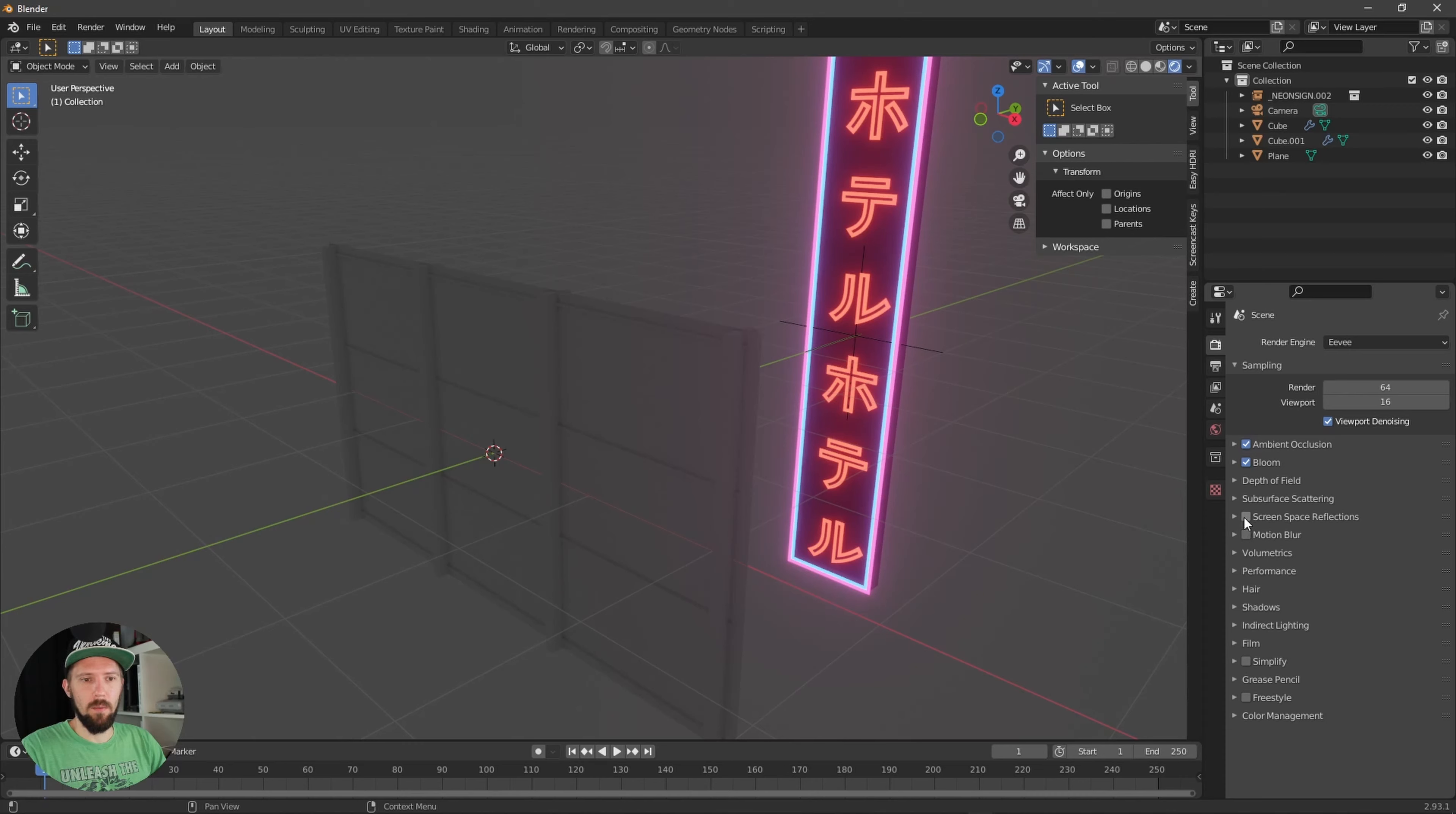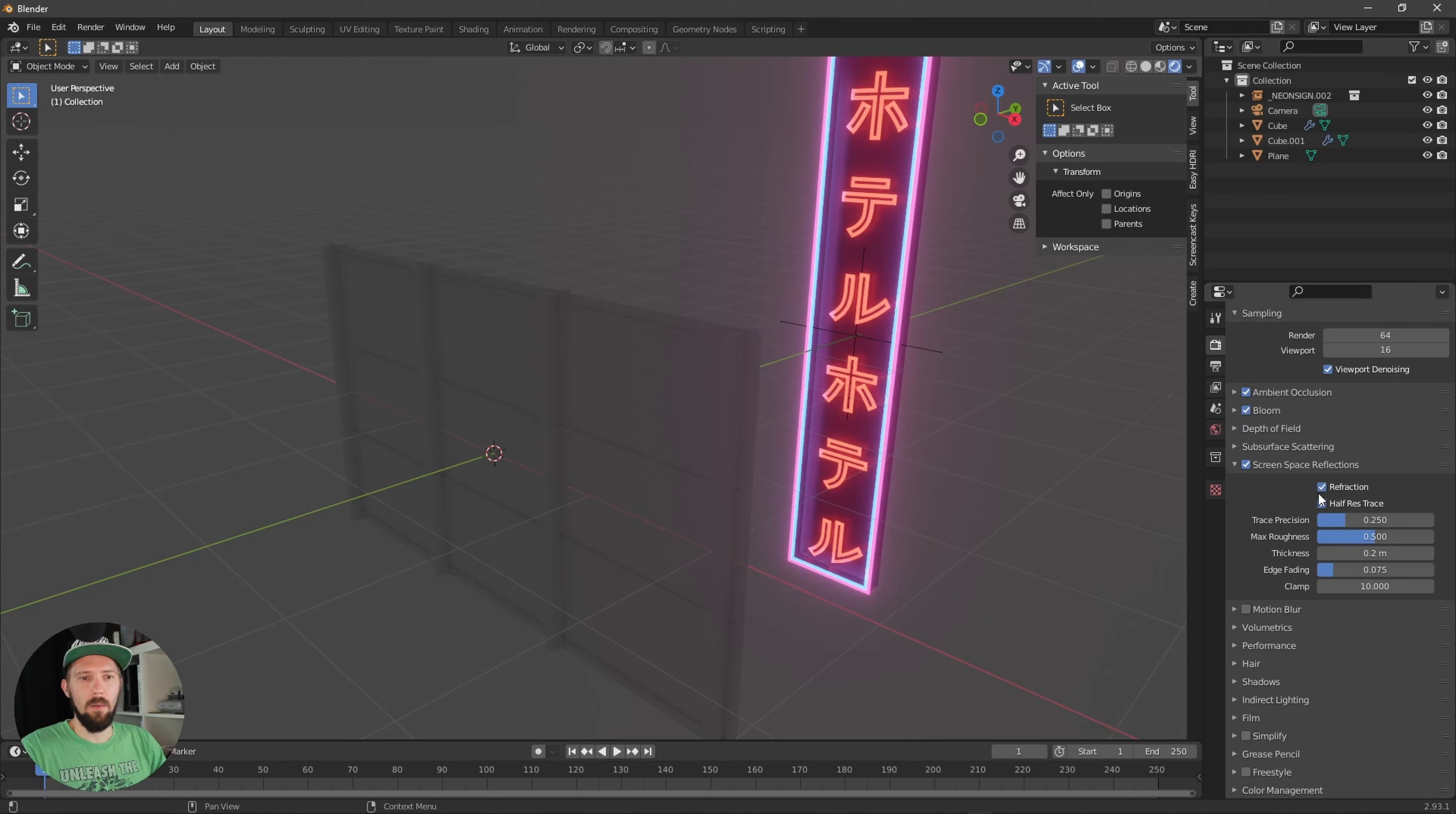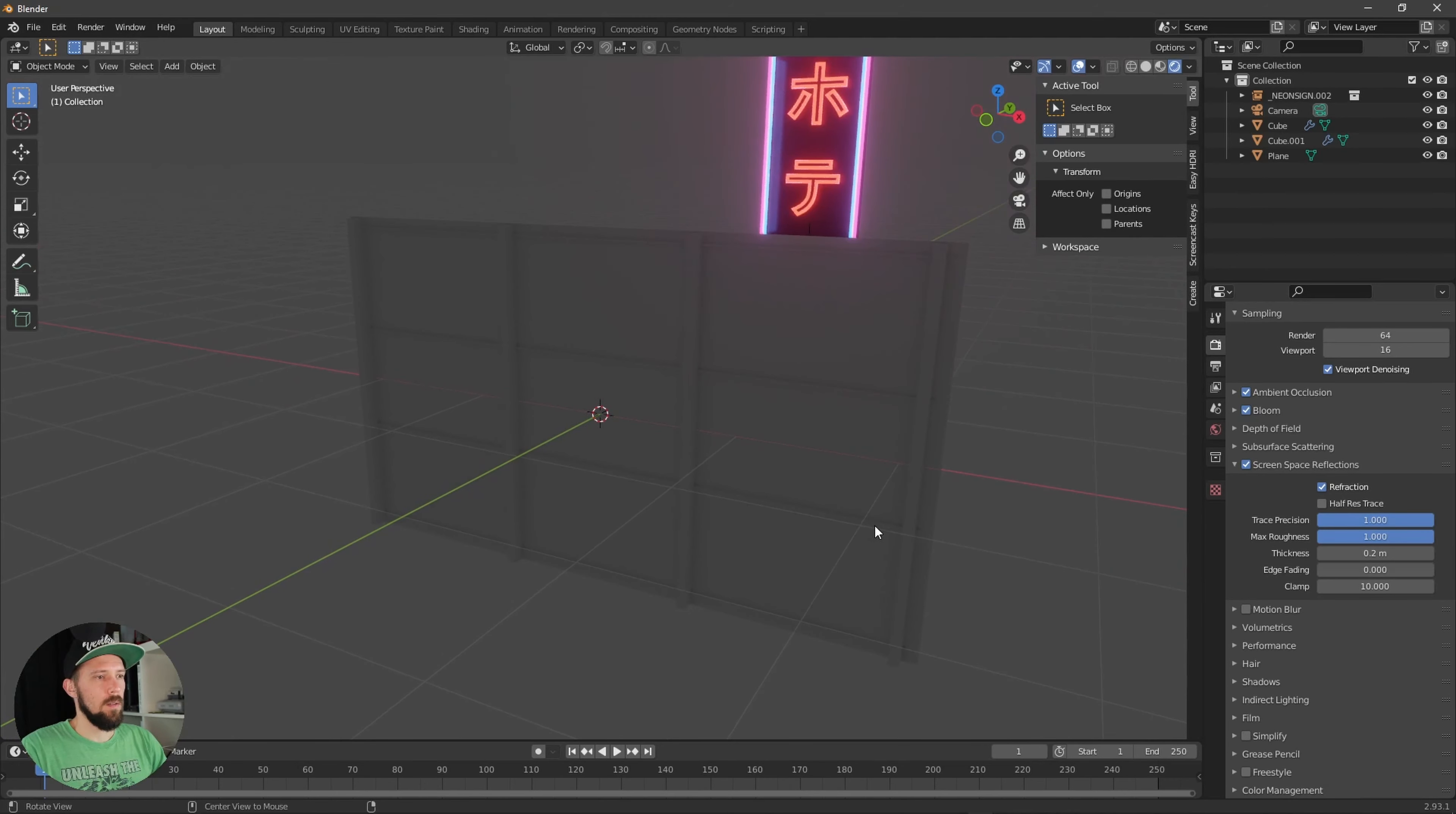Now we have to go to screen space reflections. The first important thing is that we have to uncheck the half res trace and let's put up the trace precision and the maximum roughness up and the edge fading down. That's all for here.